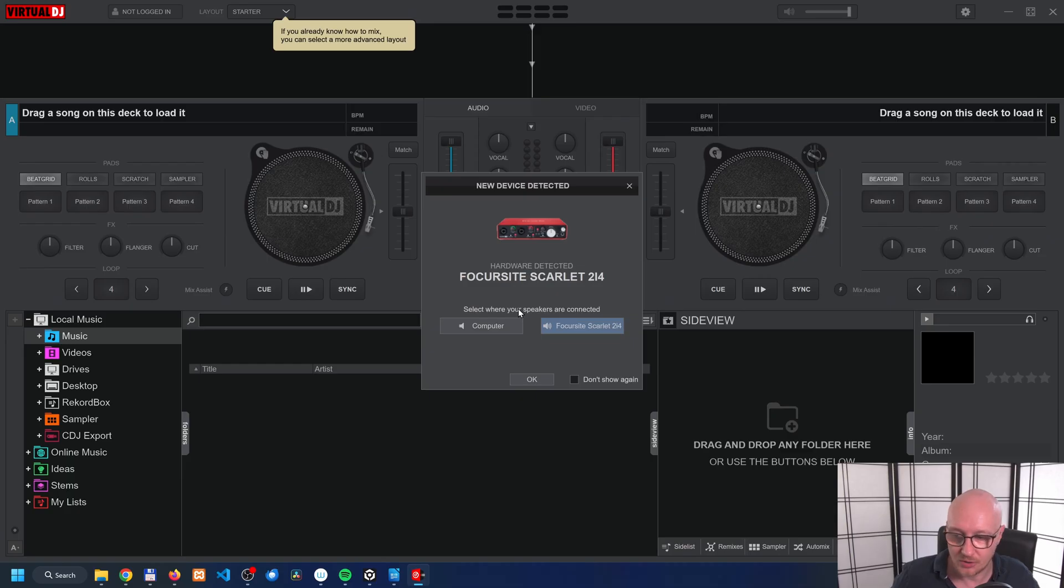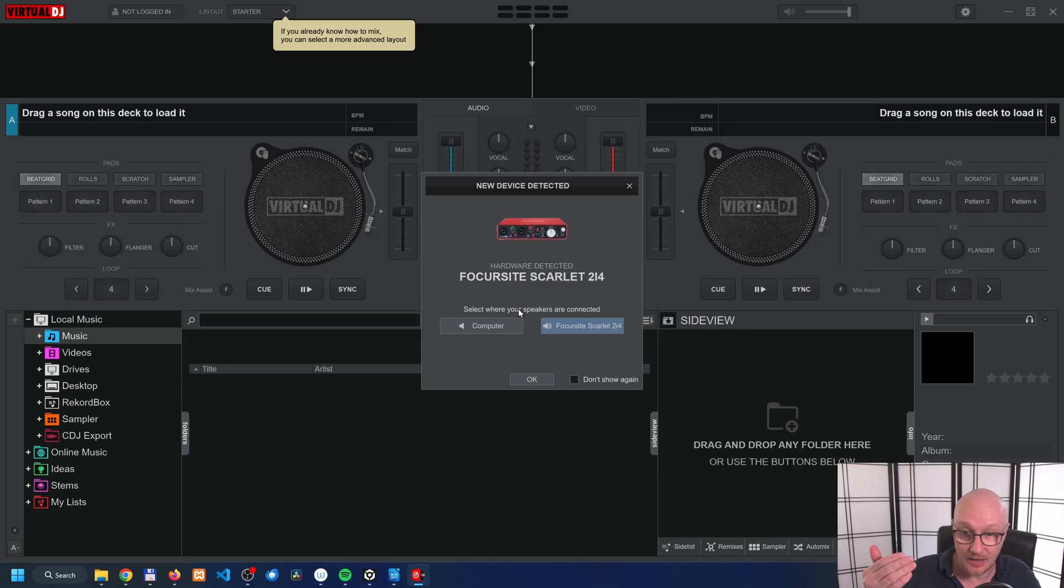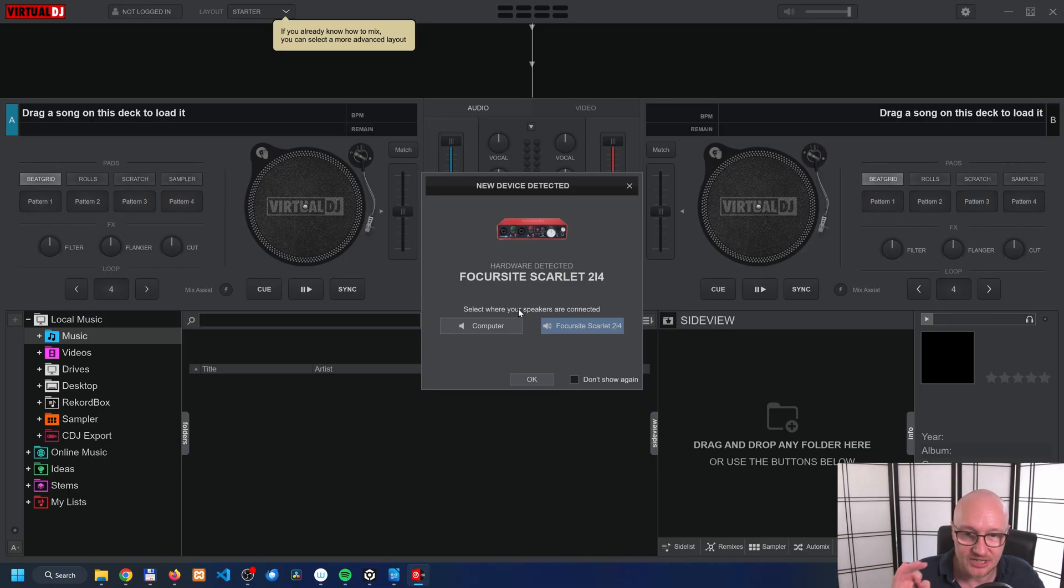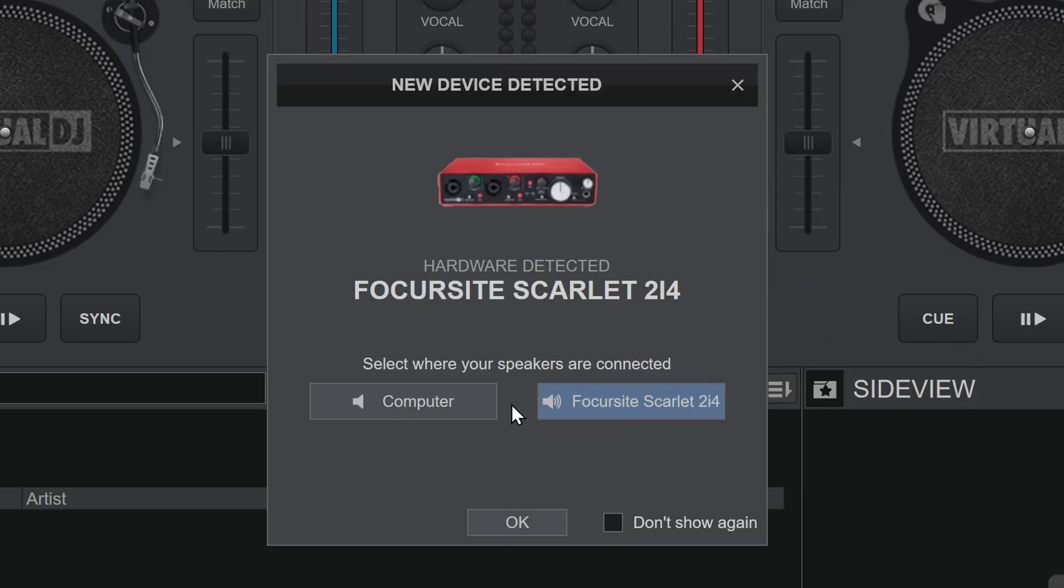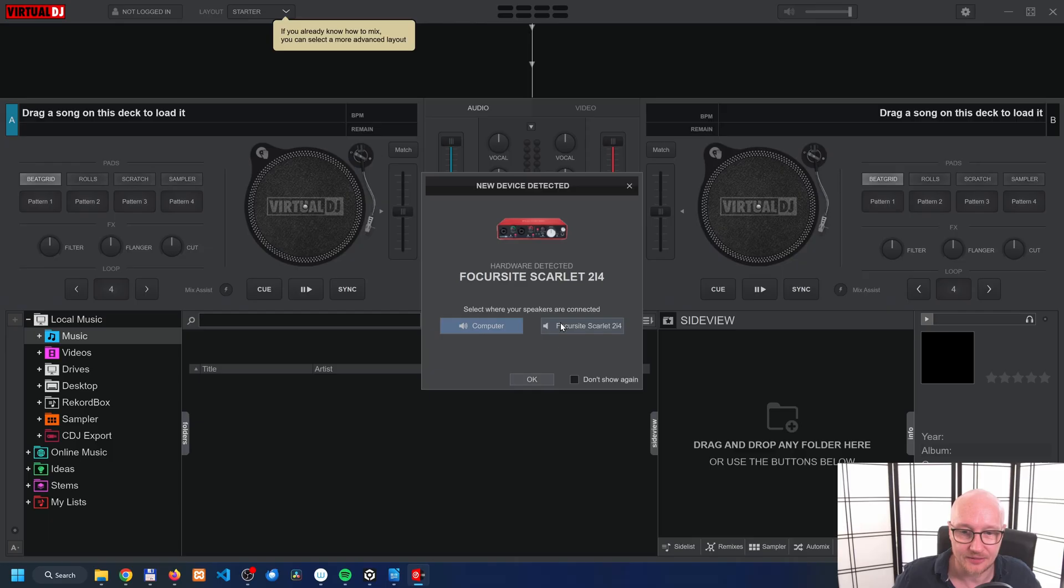It detected one of my sound cards. Probably with you, you have probably another sound card or a built-in sound card. In this case I'm choosing my external sound card that I have over here. But in your case, probably it won't detect anything if you have the standard computer speakers.